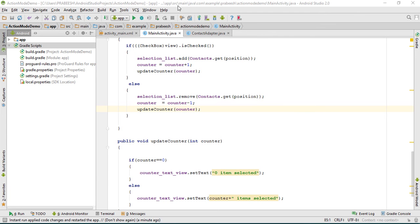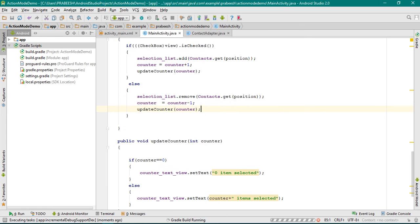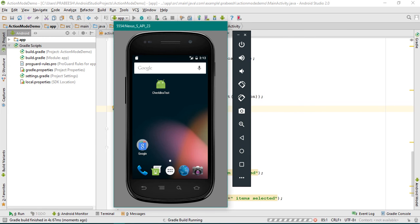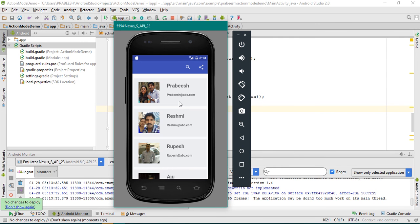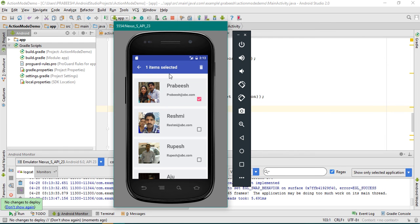Now we can test the application, so run it and select a virtual device. The application is available on this virtual device. I made a long click and the contextual action mode appeared. Now I select one item — you can see the counter is updated by one. I add one more selection, now it's incremented by one. Three items selected, counter shows three. I unselect one — now only two items selected, then one, then zero items selected. So now it is working fine.